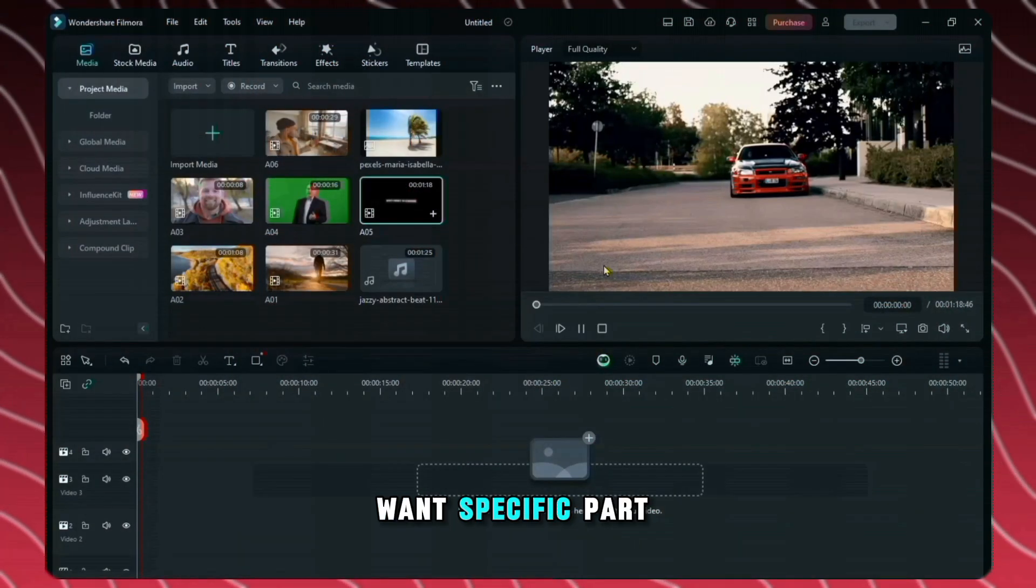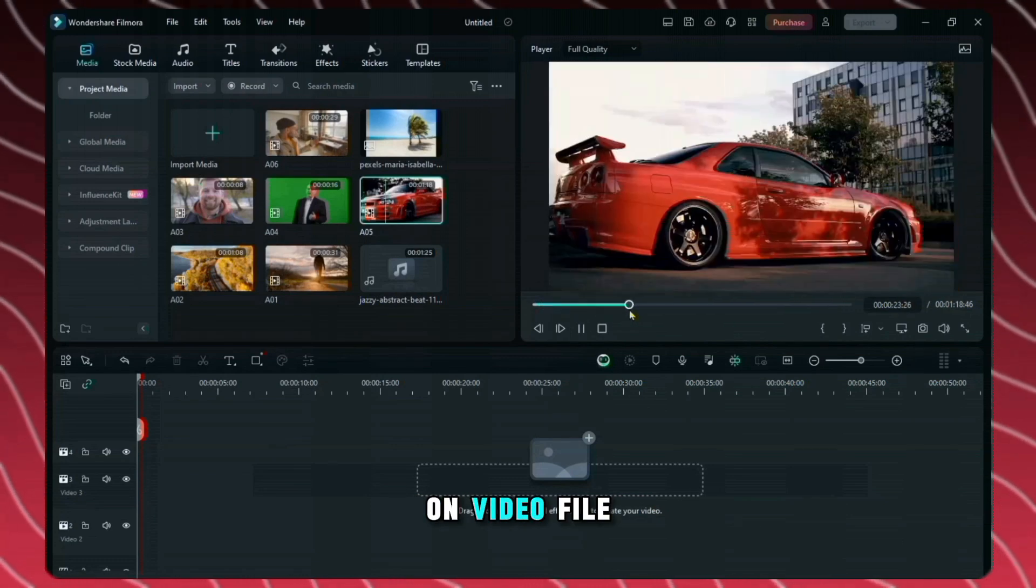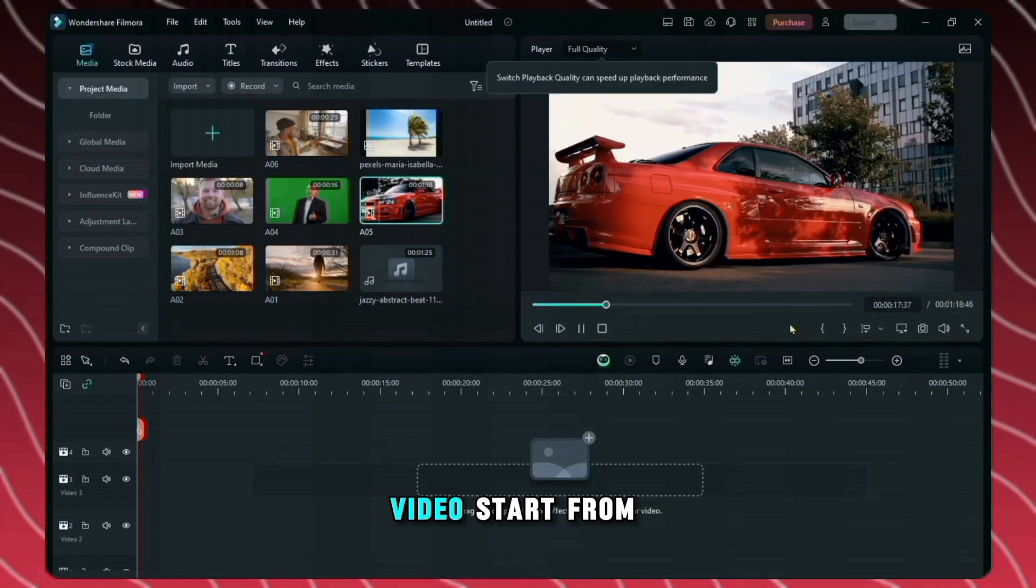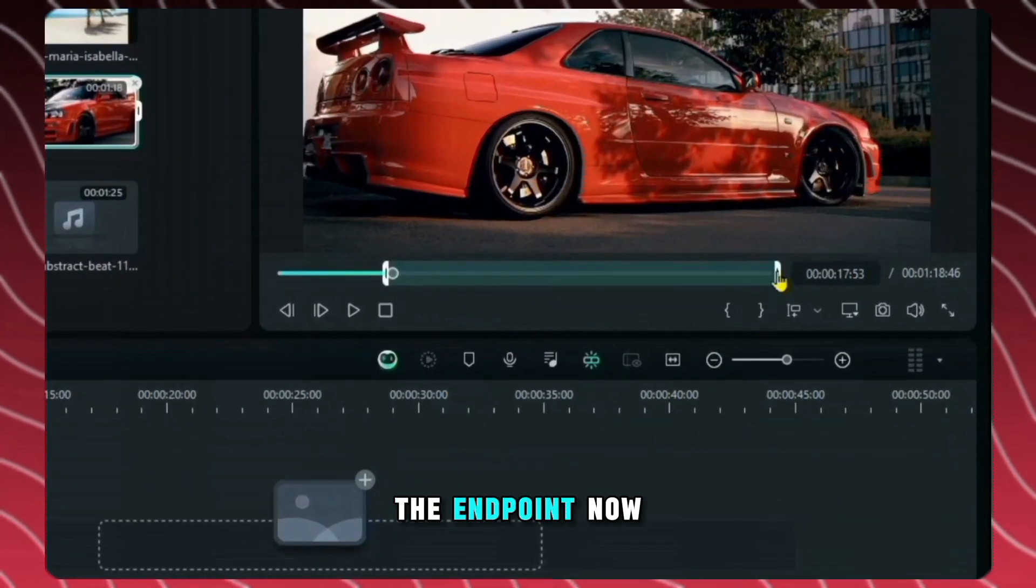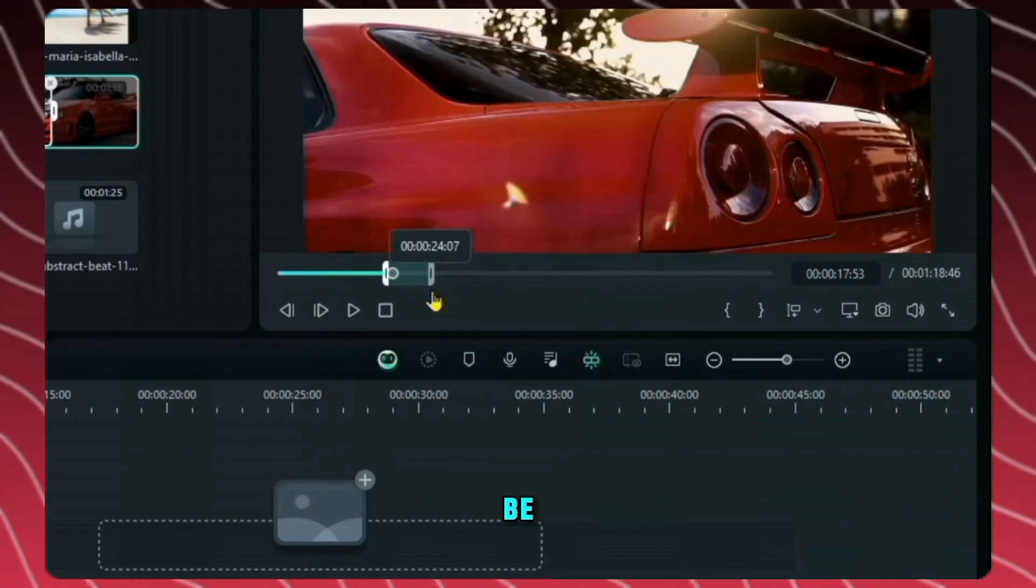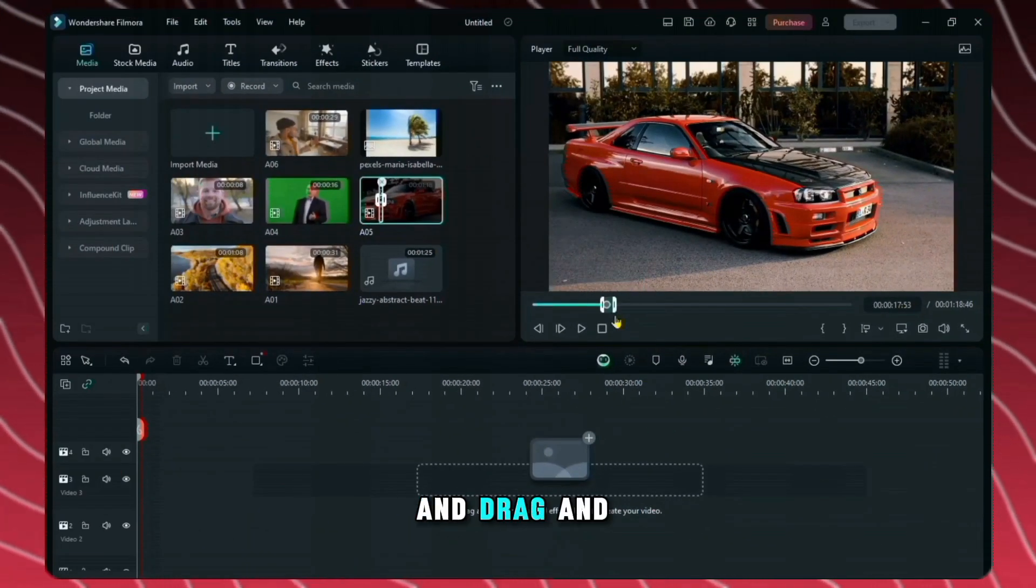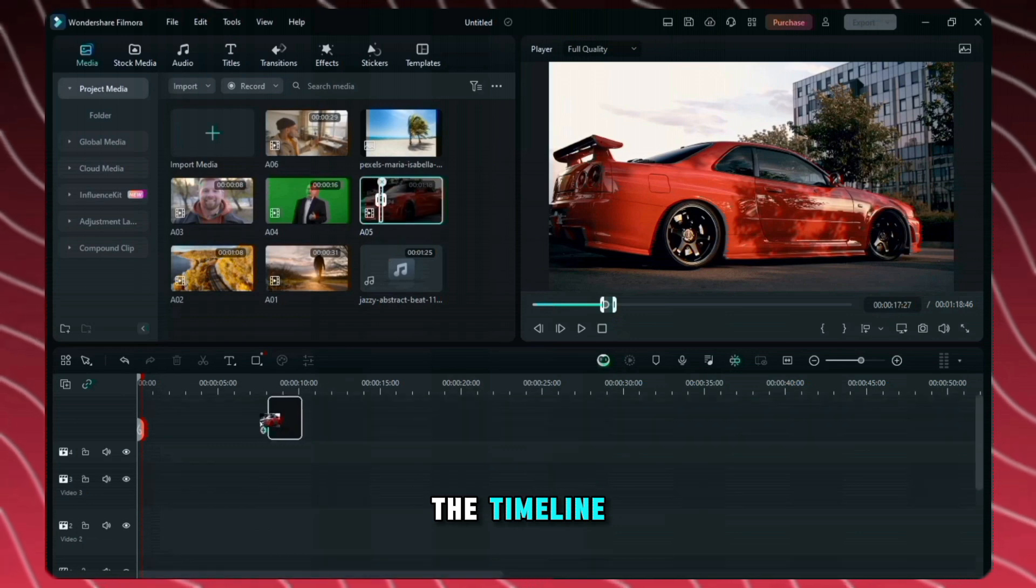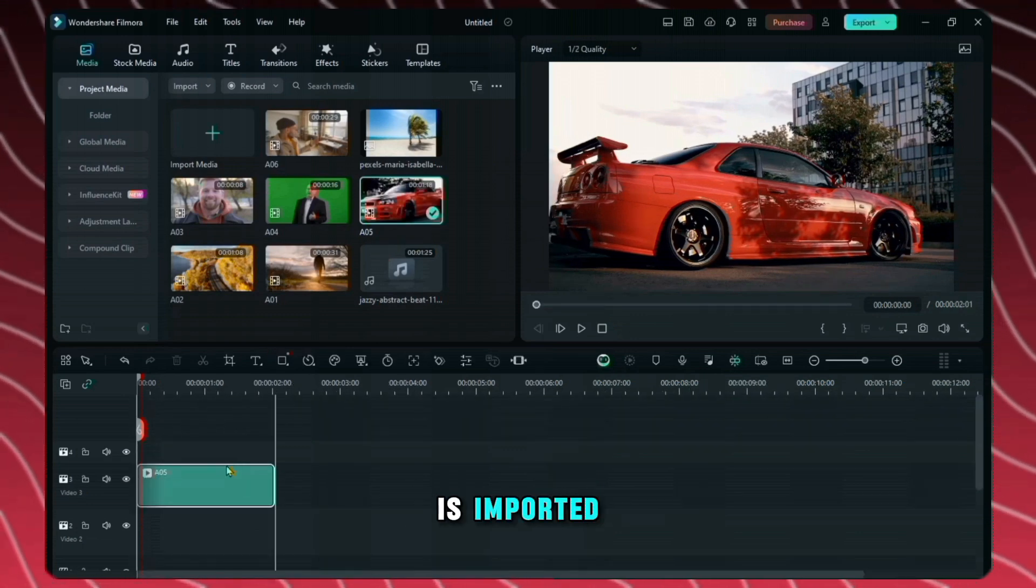Now, if you want specific part of the video you can click on video file. Now you can see from here I want a video start from here. So I'll set the end point. Now I'm going to drag it to where I want the video to be end. Now if you click on the video and drag and drop it into the timeline. You can see that only that part of video is imported.